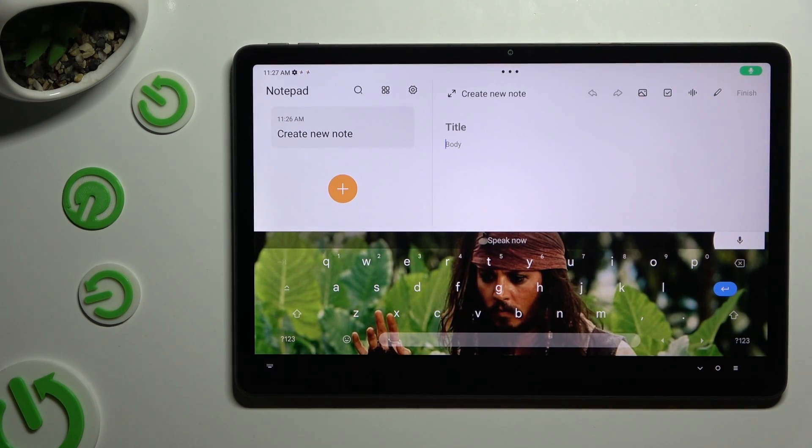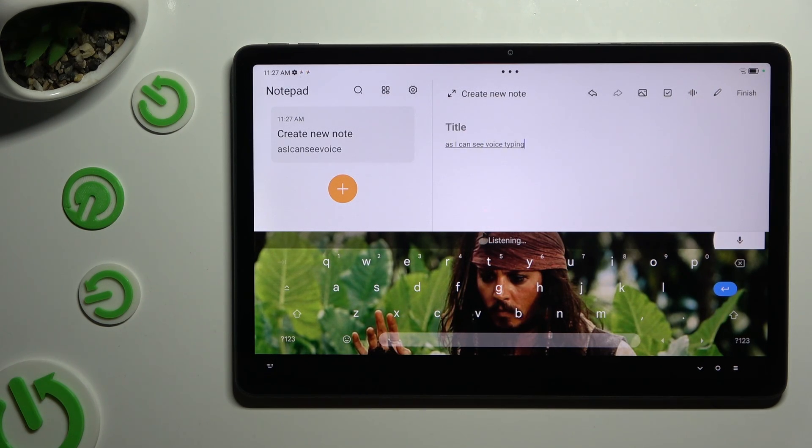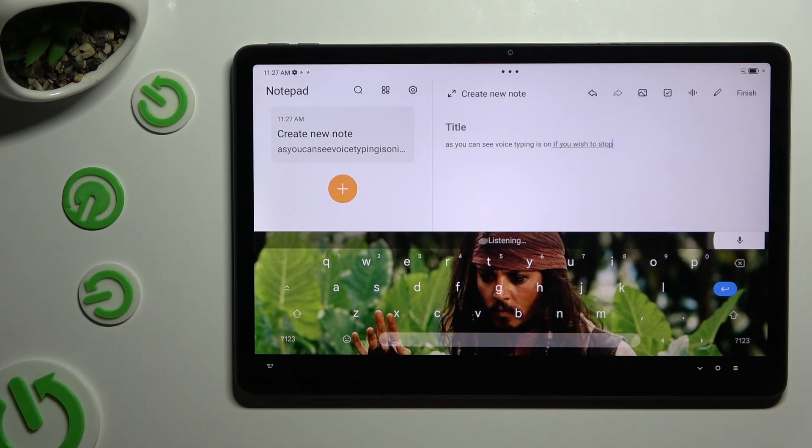As you can see, voice typing is on. If you wish to stop, tap on the same microphone again.